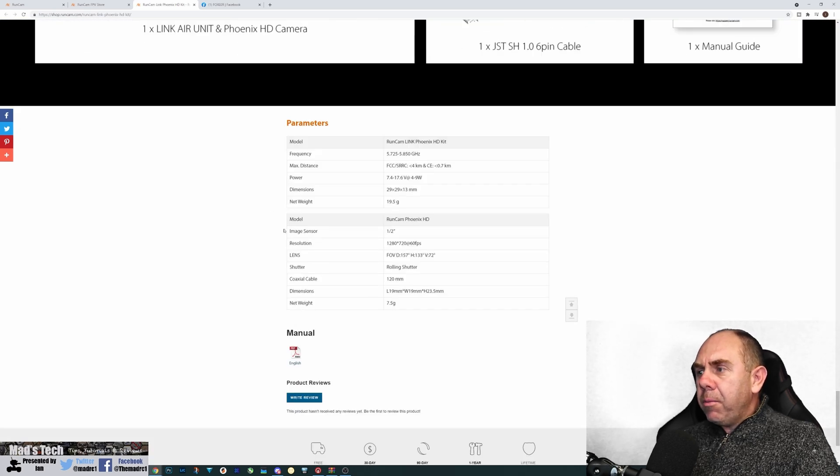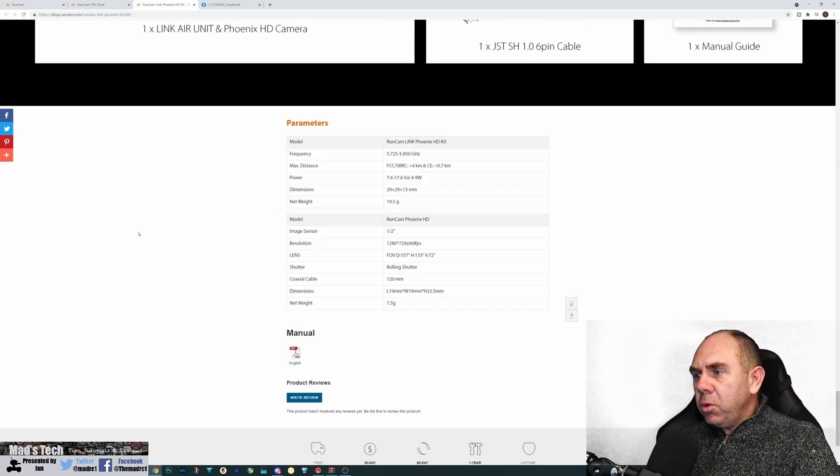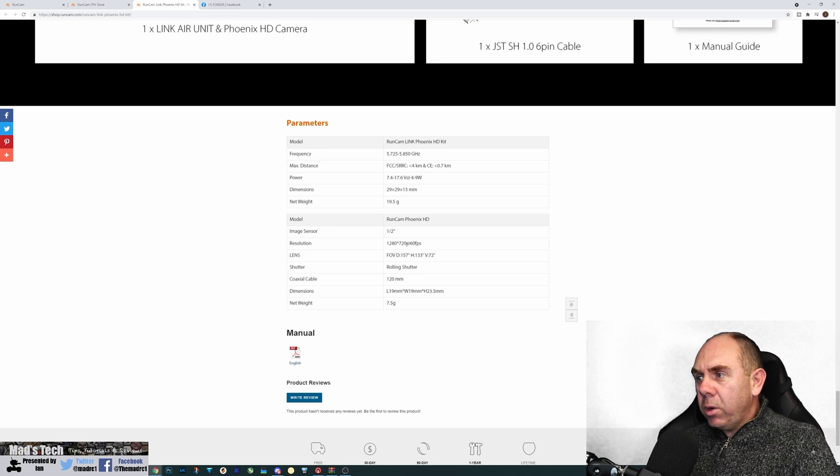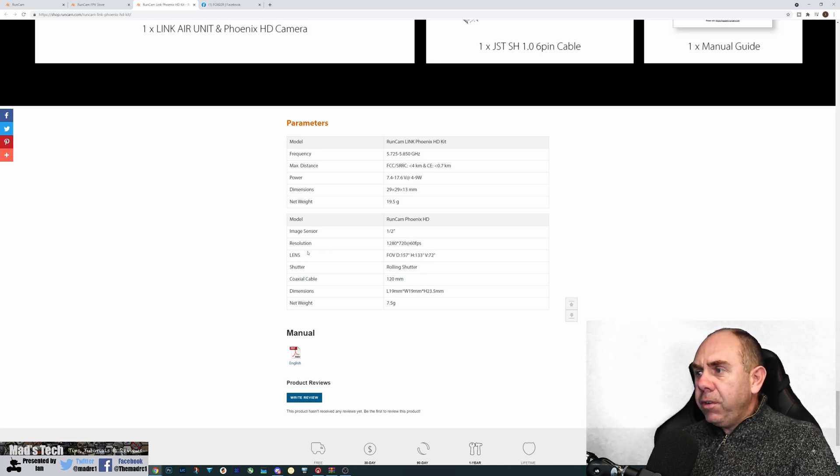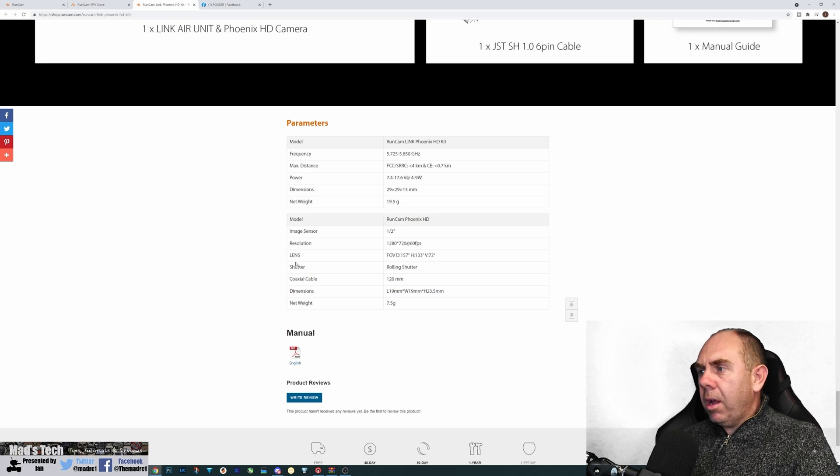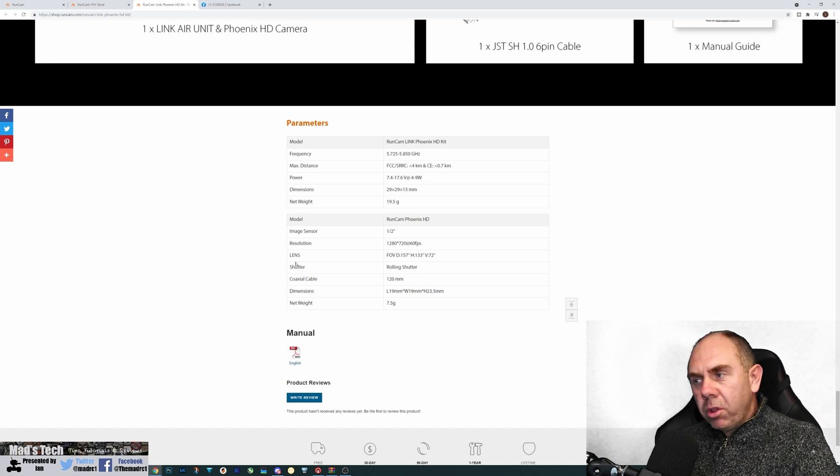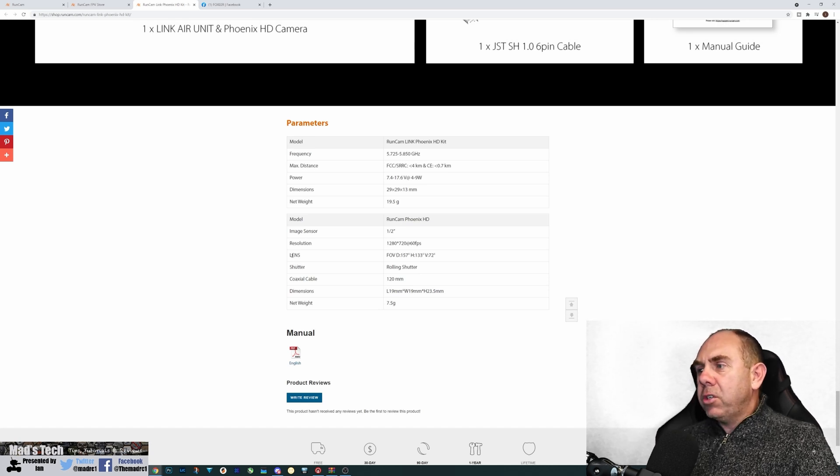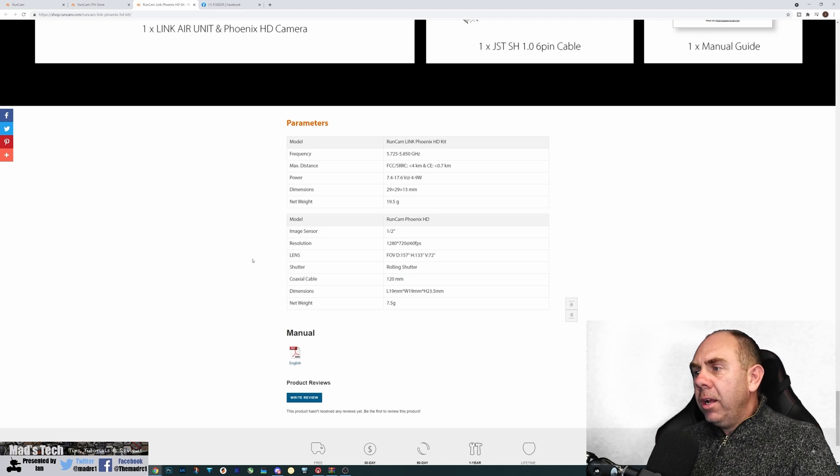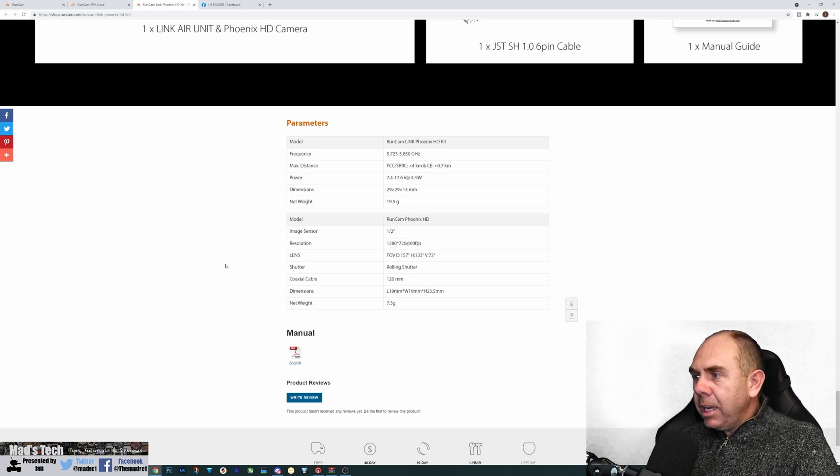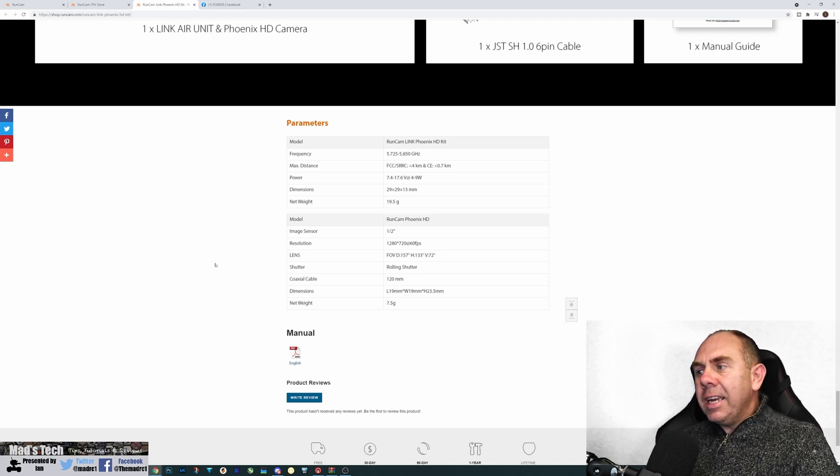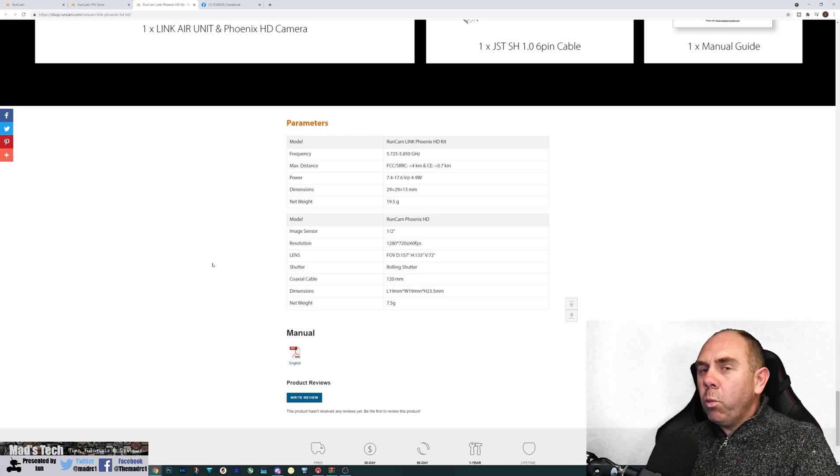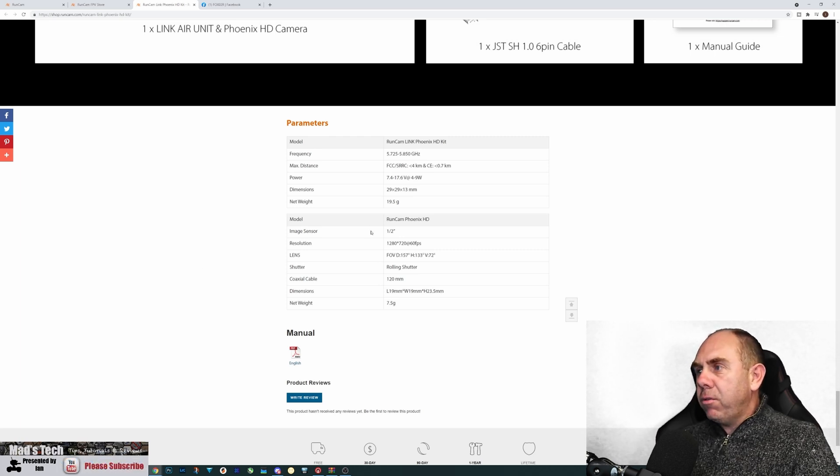Looking down at the camera and the specification wise, they're saying half inch sensor, 720p 60 frames. Field of view wise, it's 157 depth, horizontal 133 and 72 degrees vertical. It has a rolling shutter, it has a 12 centimeter cable. It is a 19 by 19 camera and it weighs 7.5 grams.